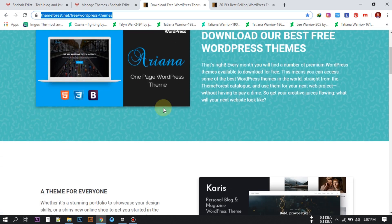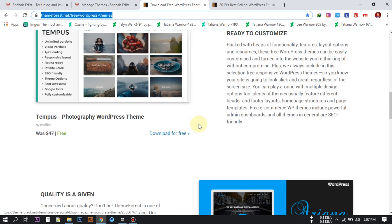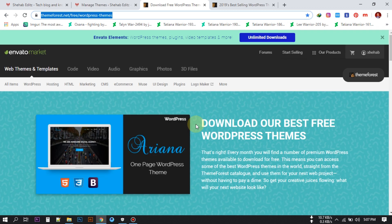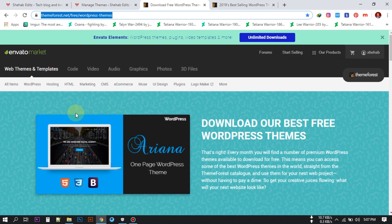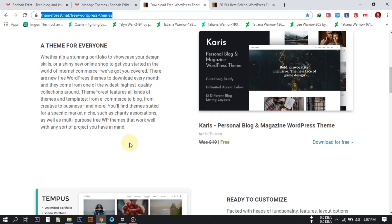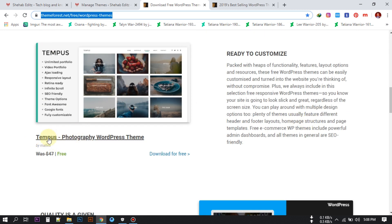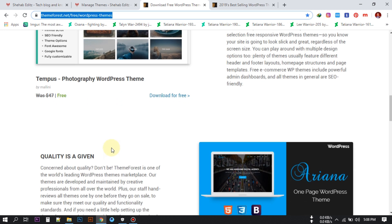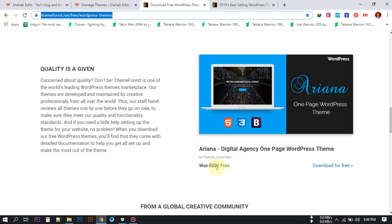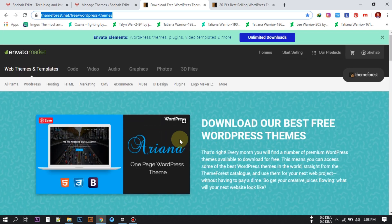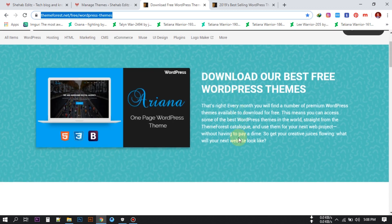Every month you get three free themes here and you can download all of them for free to use on your website. This month you can download one theme that costs 19 dollars for free — it's called Personal Blog. There is also another theme called Tempus which costs 57 dollars, and another theme called Ariana which costs 22 dollars, but all of these themes you can download for free from Themeforest.